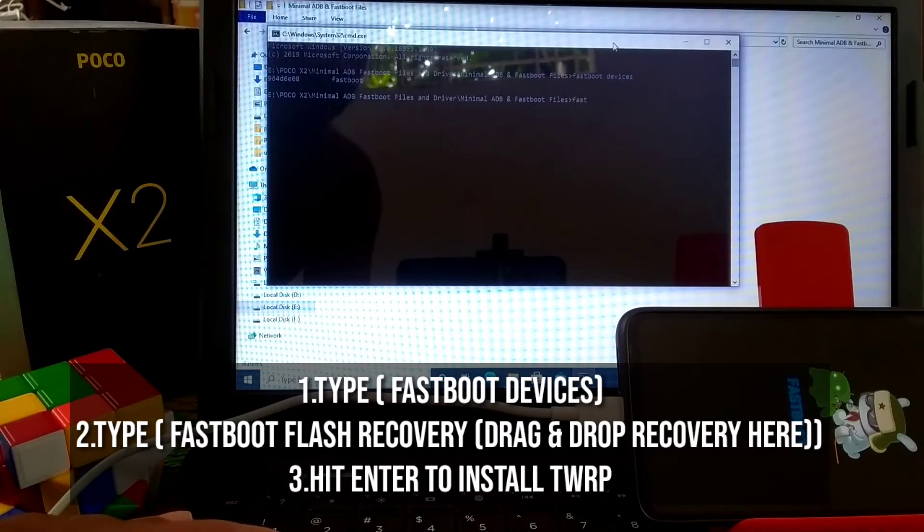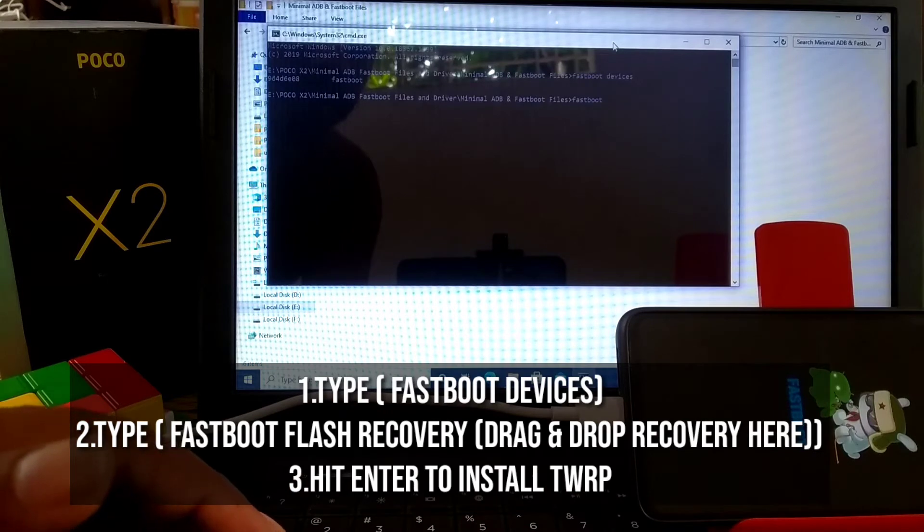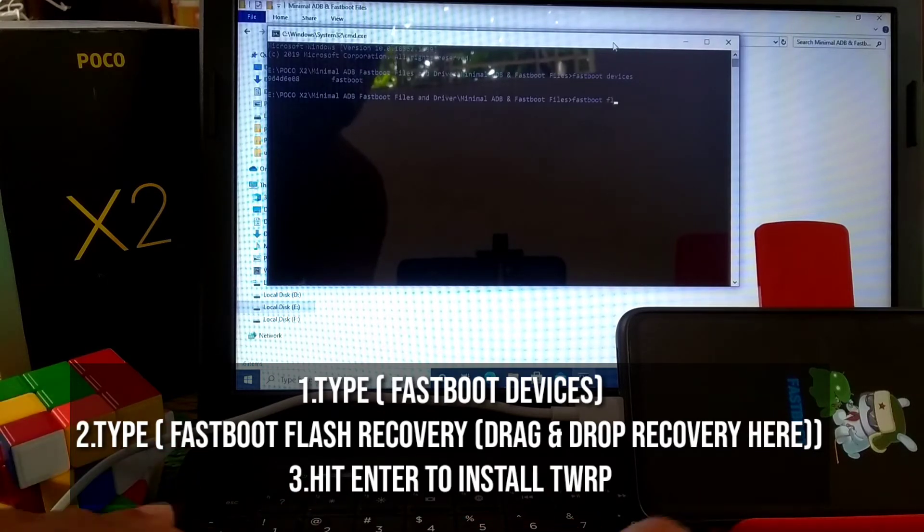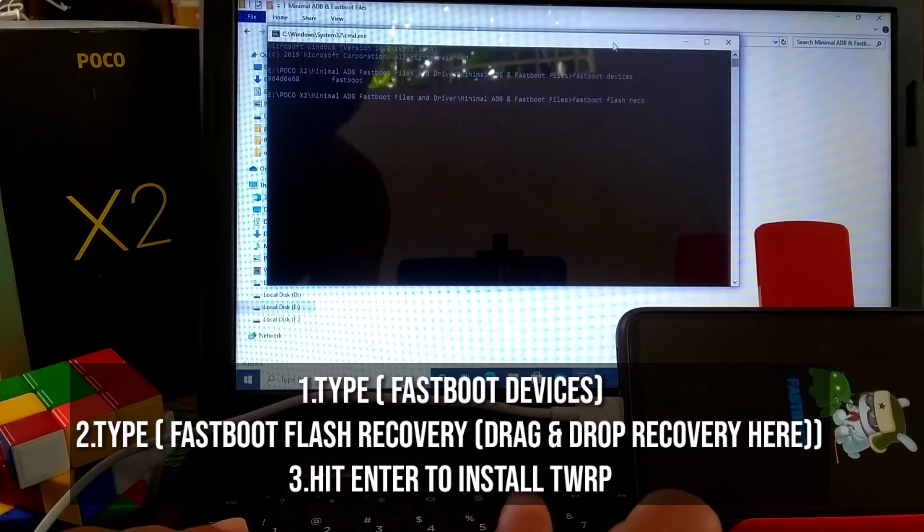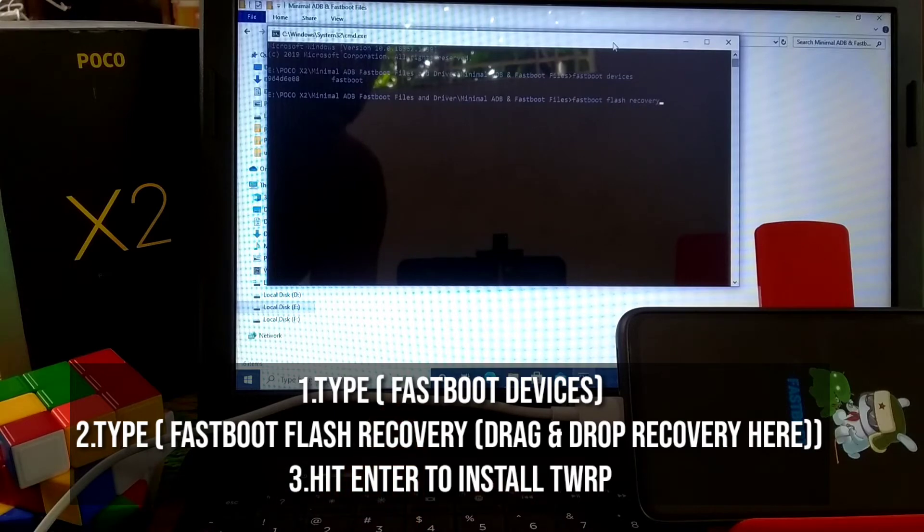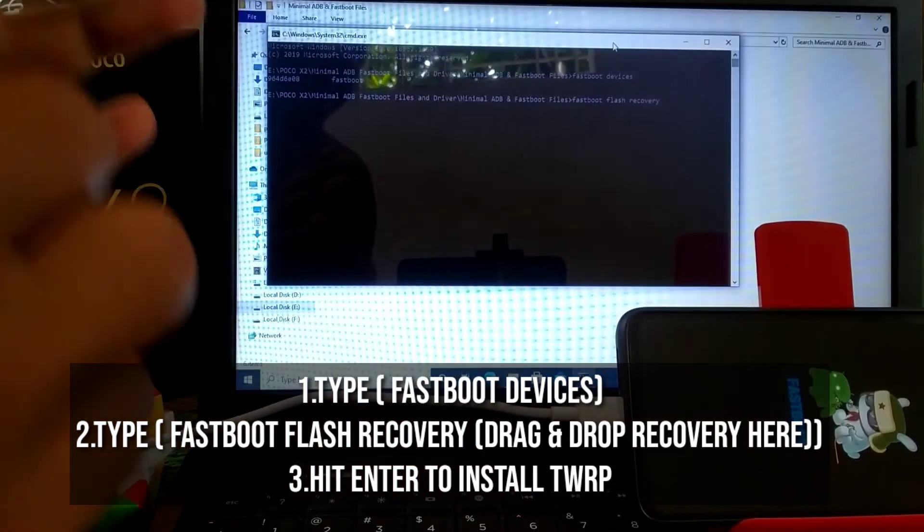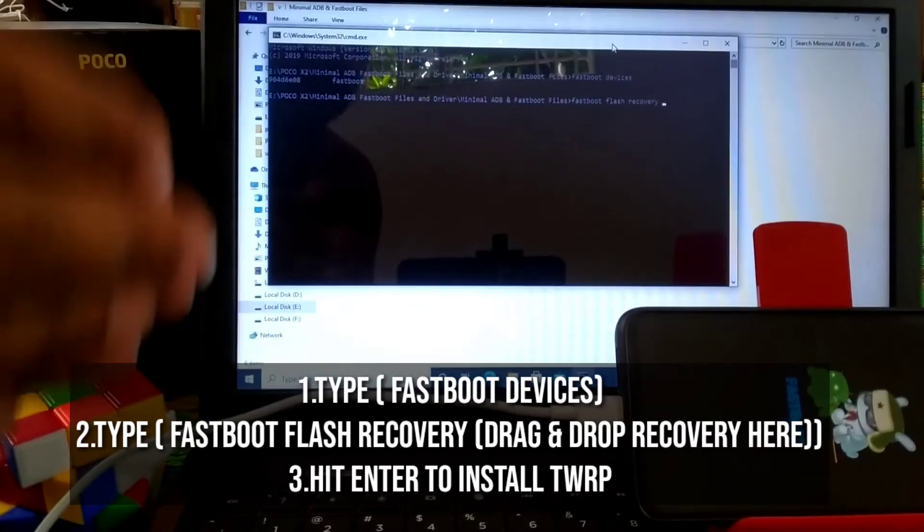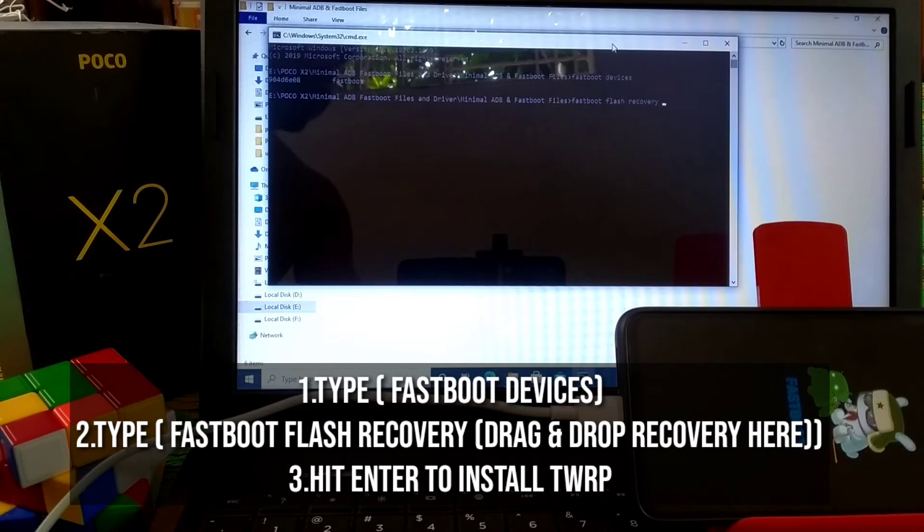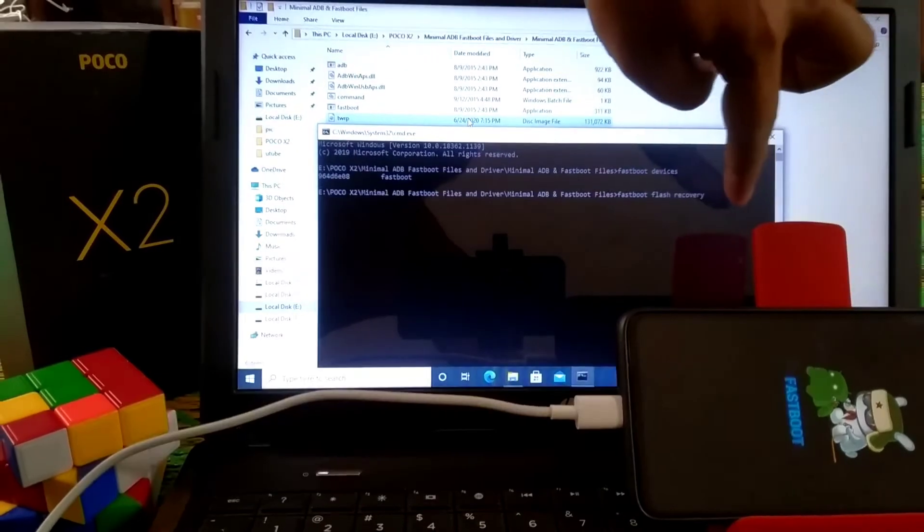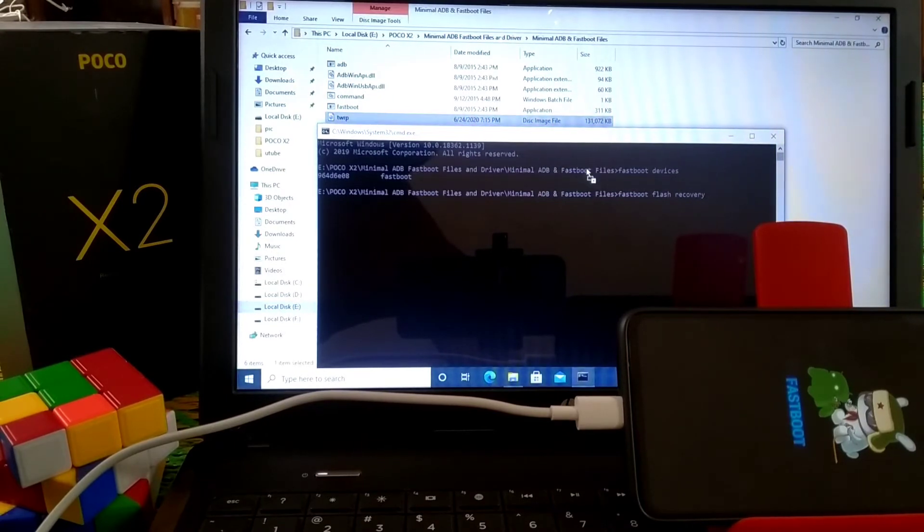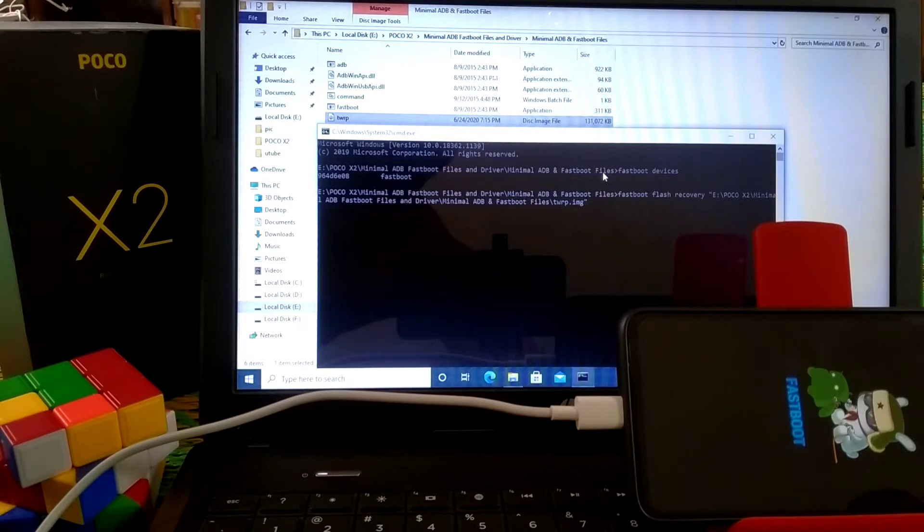Now type 'fastboot flash recovery' and drag and drop your TWRP file here. You can see the TWRP file, just drag and drop. You can see I've already dragged and dropped that. Just press enter.